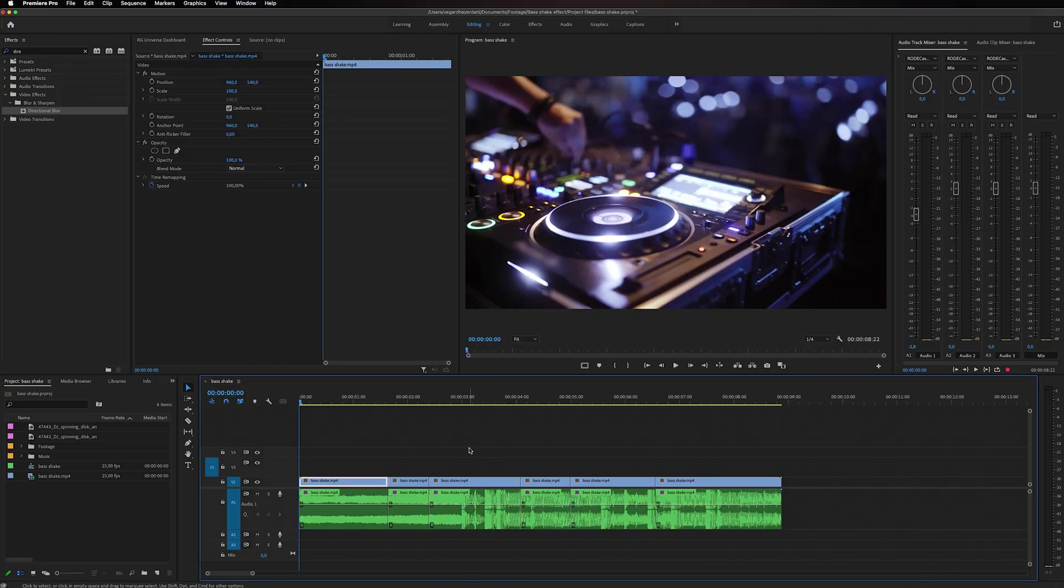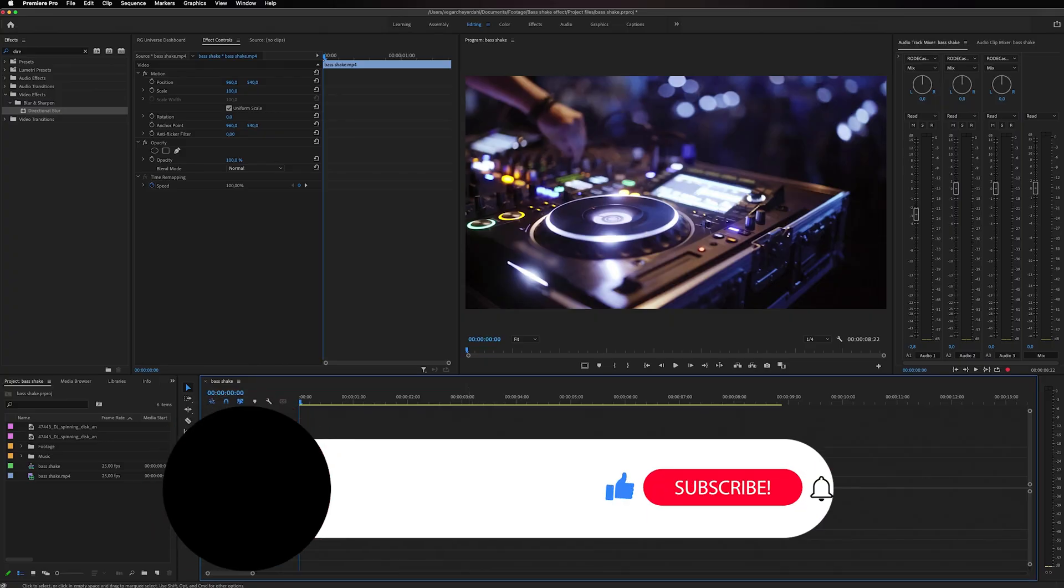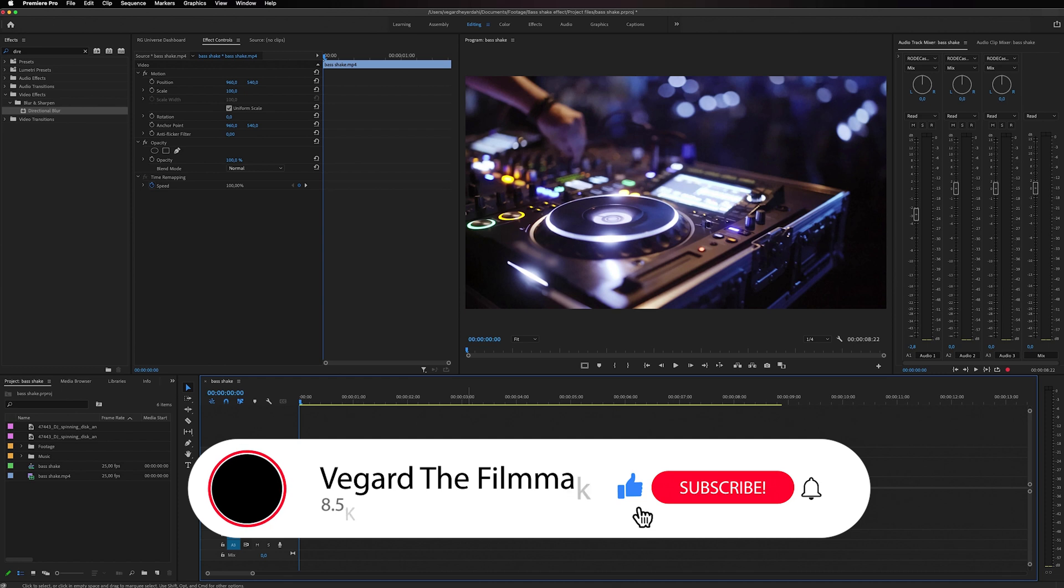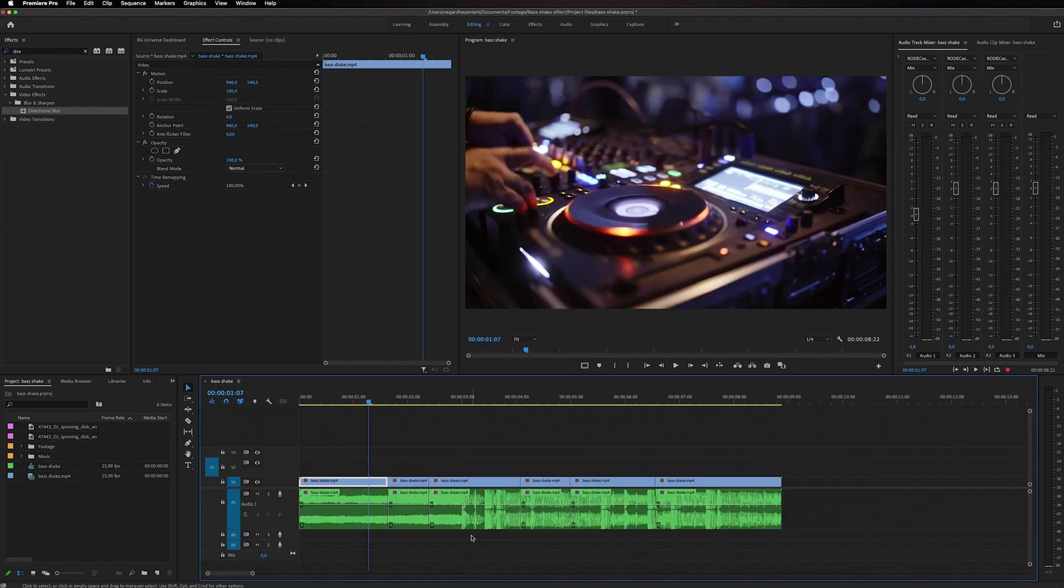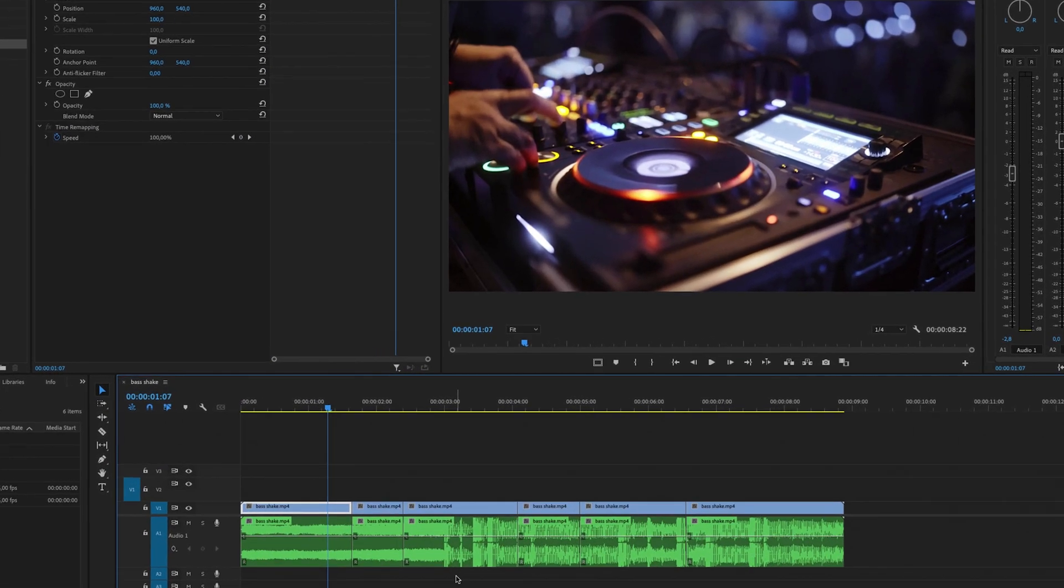Hey my name is Vega the Filmmaker and I make weekly Premiere Pro and filmmaking tutorials so make sure to subscribe and hit the bell so you don't miss out on those tutorials.